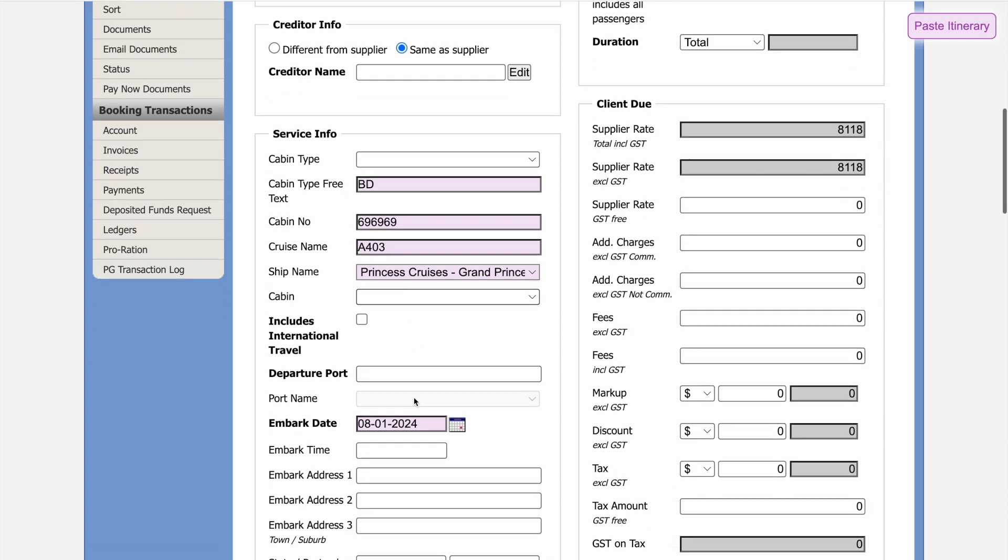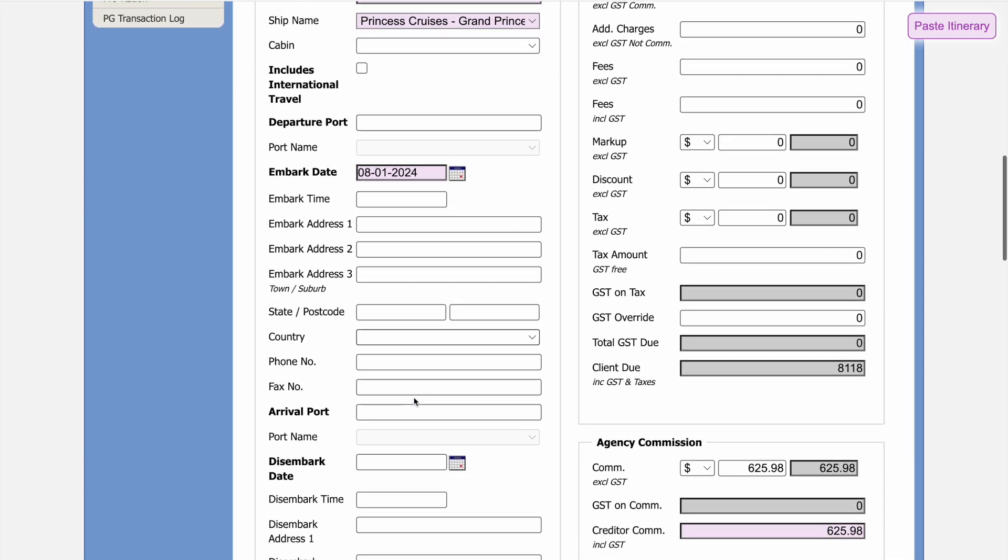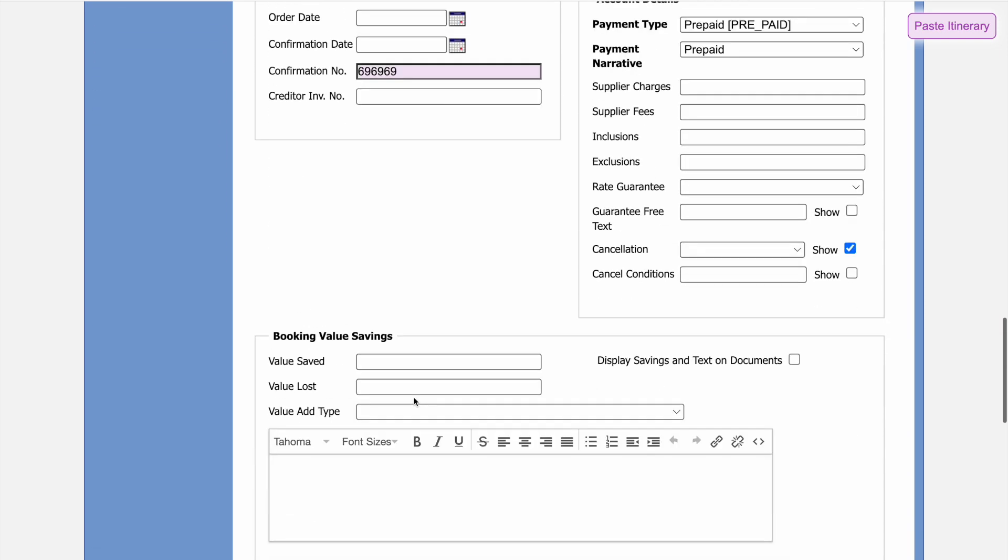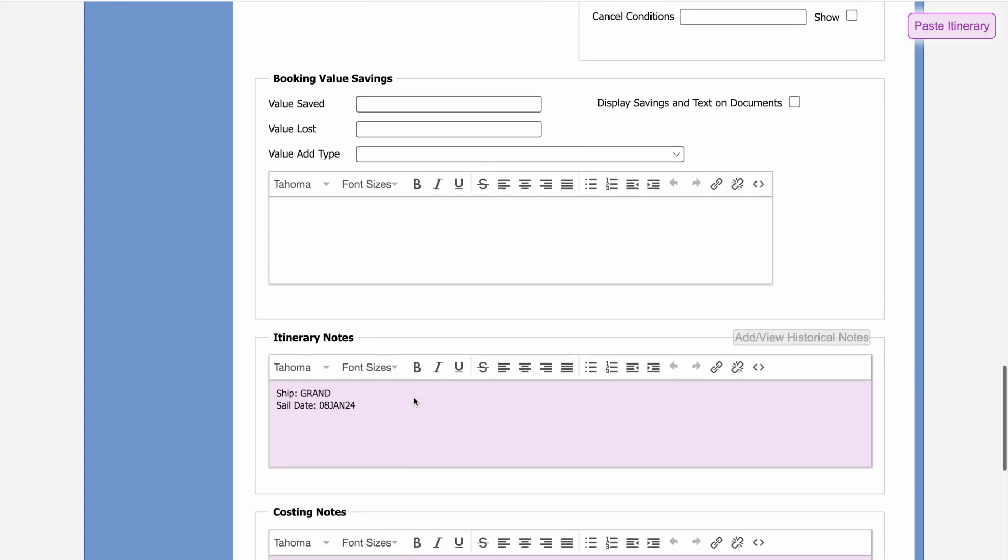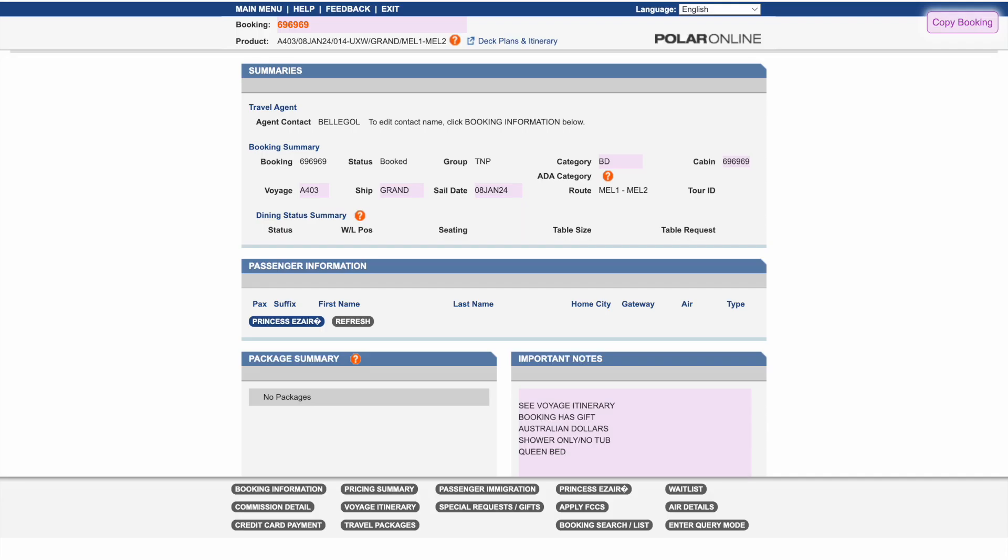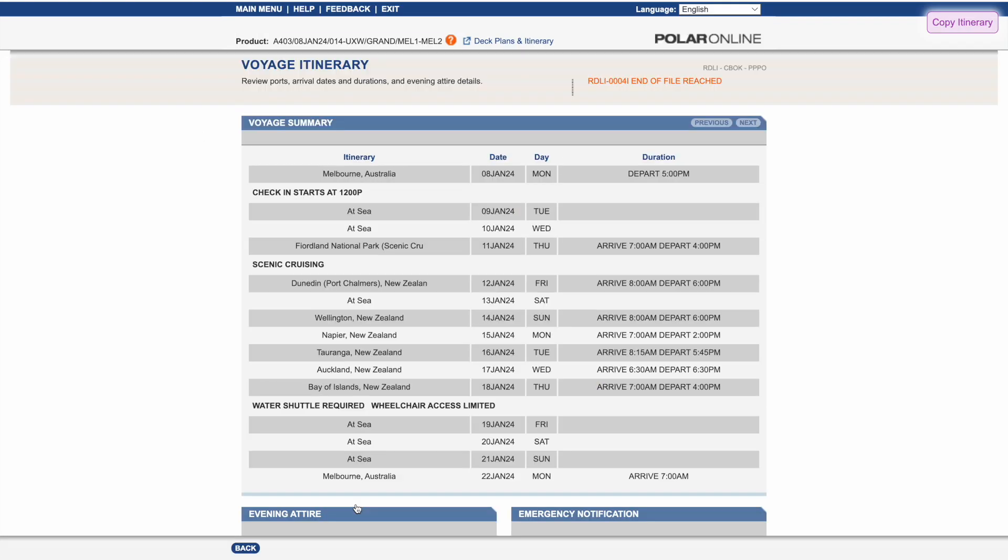Notice that the ports and itinerary aren't here. That's because they're not visible in the base princess booking page. So let's go back into Polar, and click into itinerary. Now we can copy again, and we see all the itinerary data being selected.